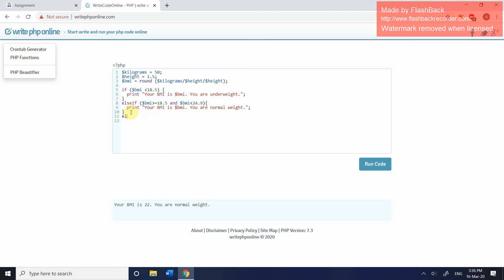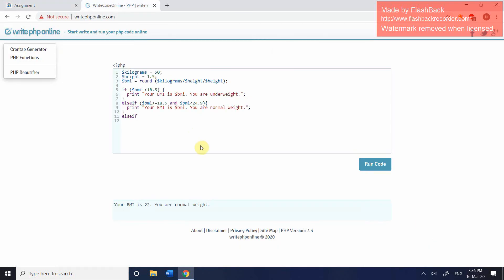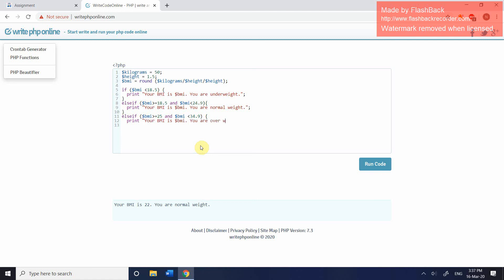We're going to do our second else if. And this time, we want to find out is it between 25 and 29.9? So same syntax as before. Else if. Open your bracket. Name the variable. And we want to say if it's over or equal to 25. And if it is less than 34.9. And obviously there's a few ways that you could do this. But you might as well do it this way. Close your brackets. Open your curly brace. Press enter. Let's do our third statement. And we're just going to say, same as before, your BMI is, call the BMI variable. You are overweight. I'm not sure if it's one word or two. I'll put it as one word. You are overweight. And then semicolon and close your curly brace.